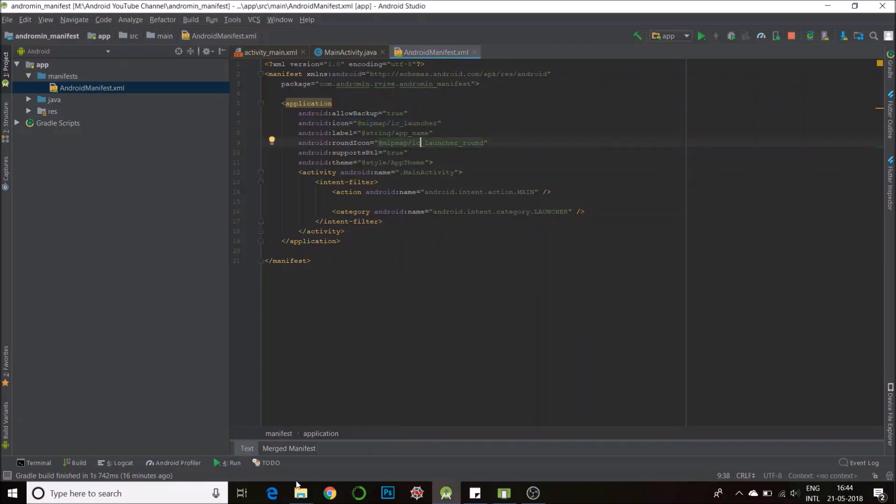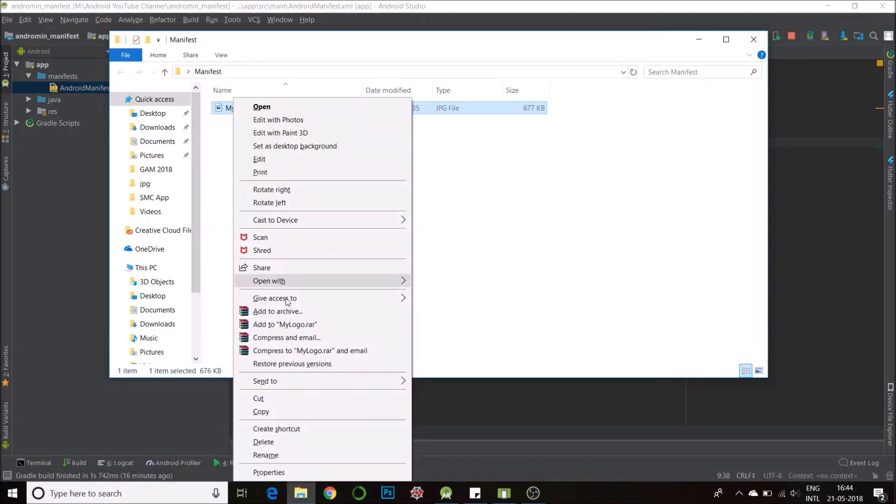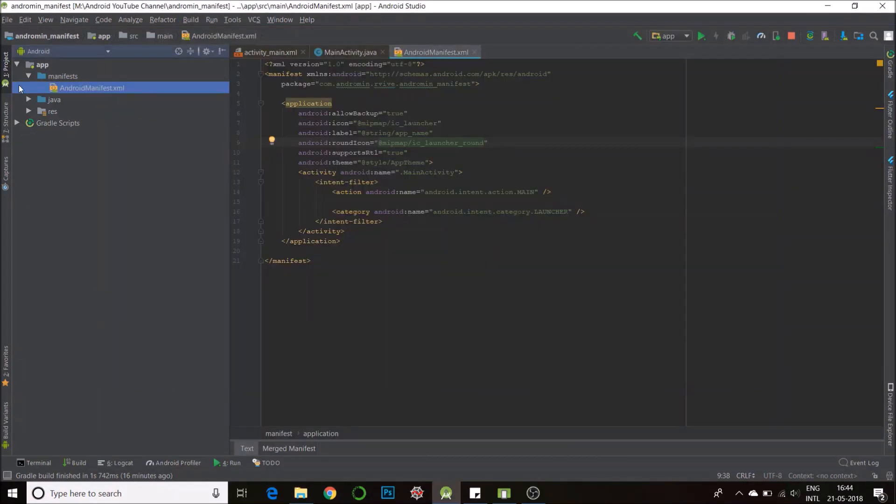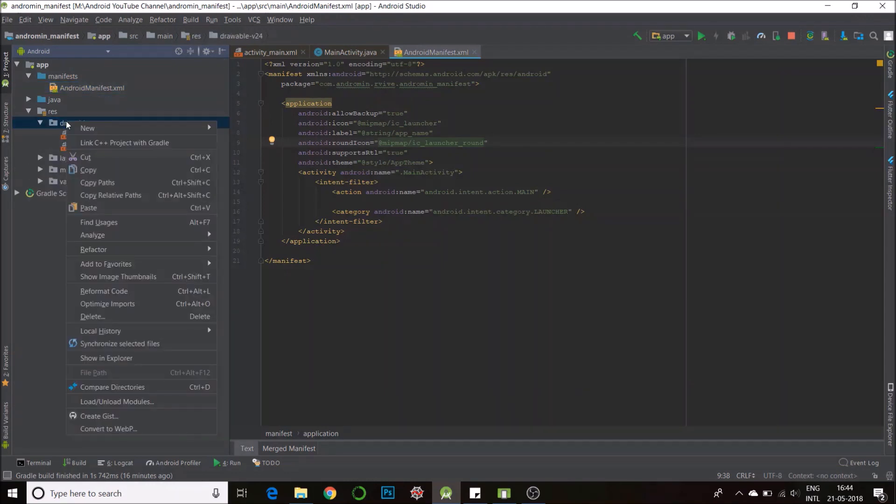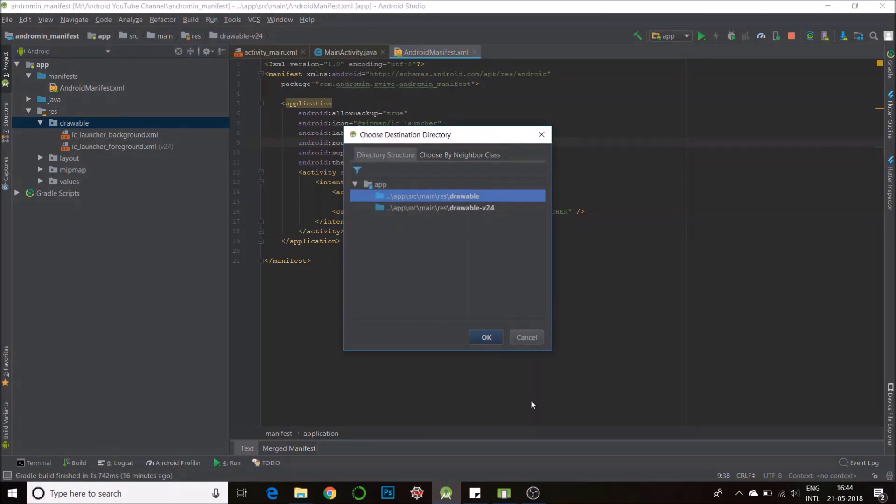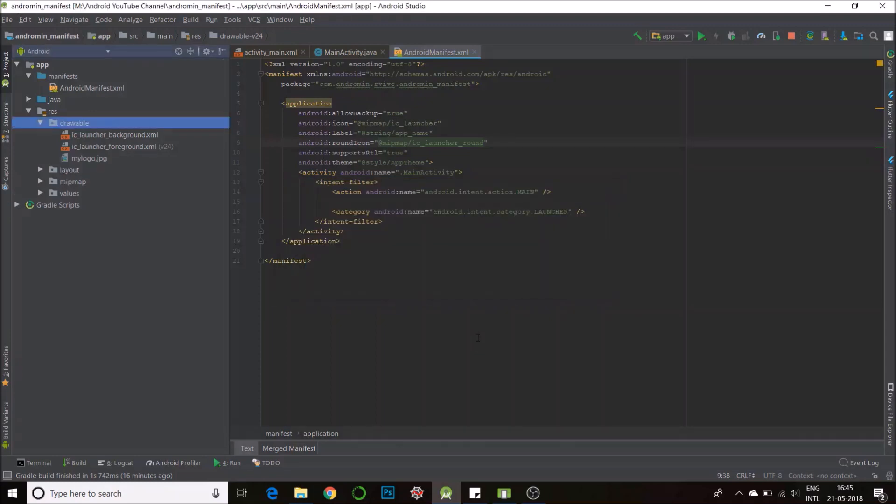So what we do is we first go to our file, wherever we have the file, copy our icon, go to resources, drawable, right click on drawable and paste it. Note one thing, drawable doesn't take uppercase character names so you need to have all lowercase.